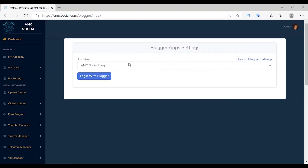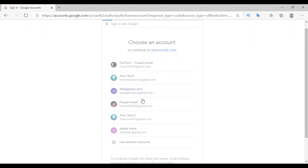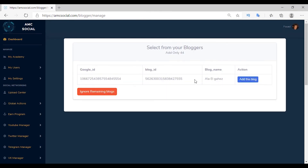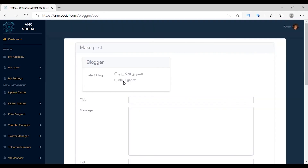Choose Blogger and then login. Choose your application, and if you don't have one, click here and follow the video tutorial to create an application on the Blogger platform. After creating and adding the application to the platform it will appear — select the app, login, choose the account that owns the blog, and give it permissions. The account is added. Click on Load Blogs — your blog will appear. Click Add to add this blog.